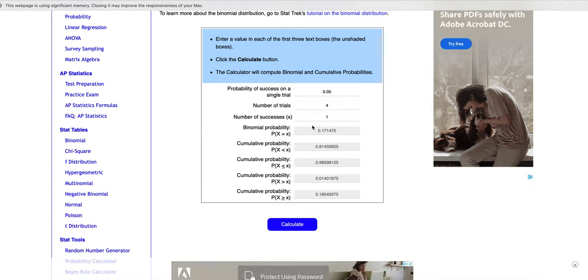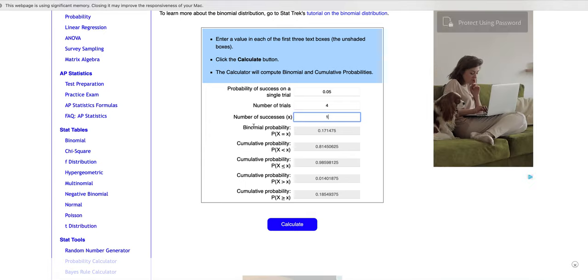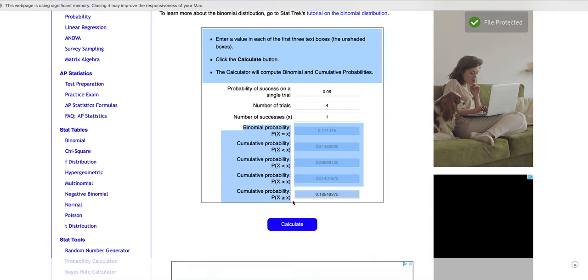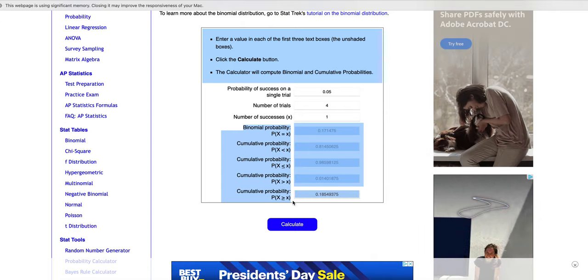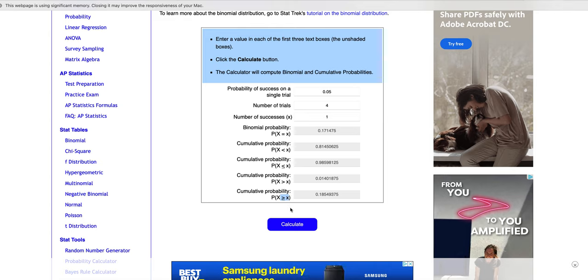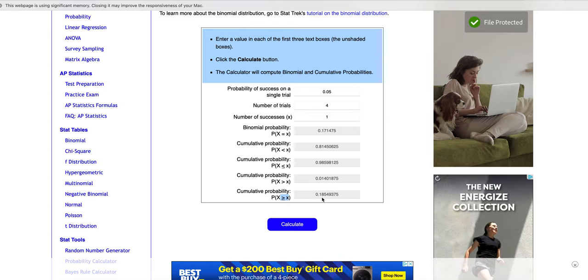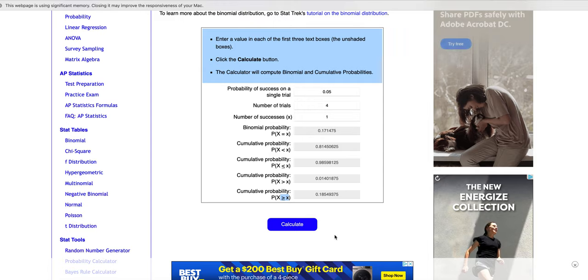and then you go to which one of these is what they asked me for. If it's at least 1, that would be greater than or equal to 1. So it is 19% is our answer.